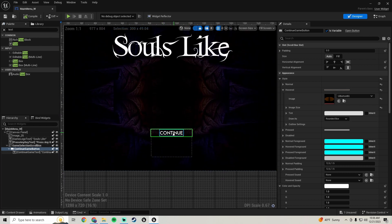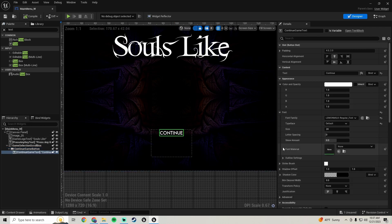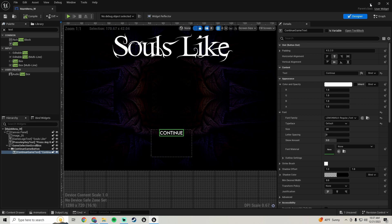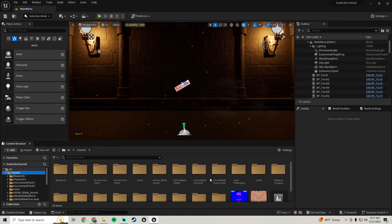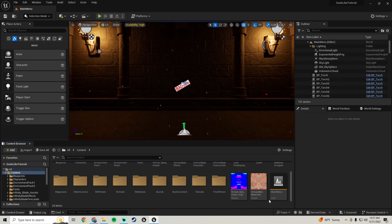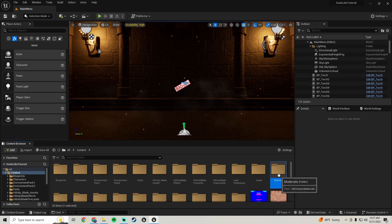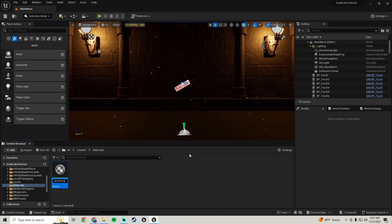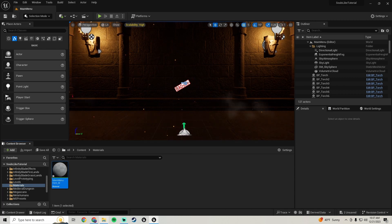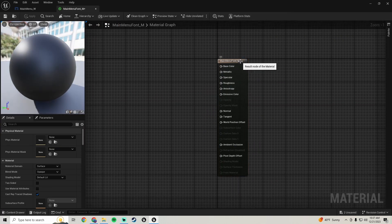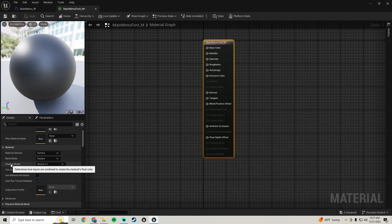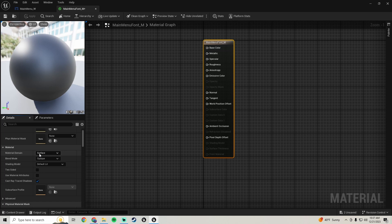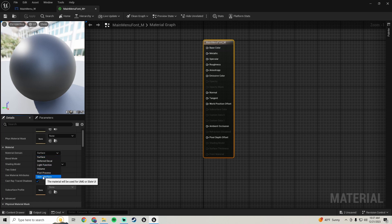Before we continue, let's add a font material so we don't have to do it over and over — when we duplicate buttons it'll automatically be there. With these text widgets you can add a font material. Go to your content, make a new folder called 'materials', right click and create a material — call it 'main_menu_font_m'. Open it up, click on the main node, scroll down to material domain and switch it from surface to user interface.